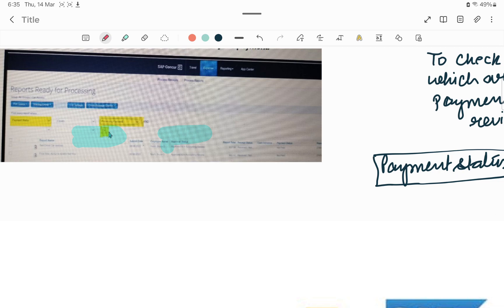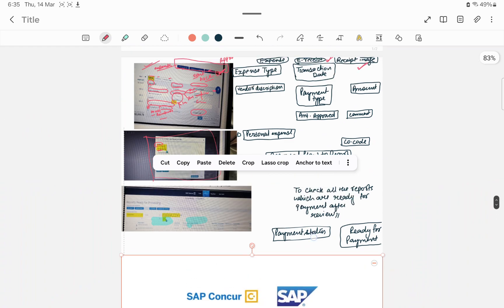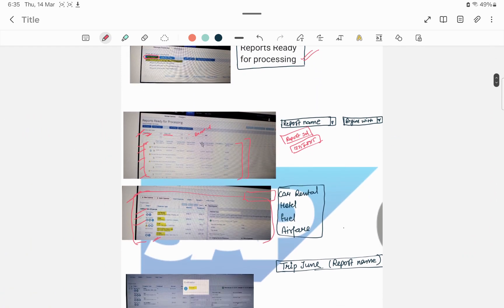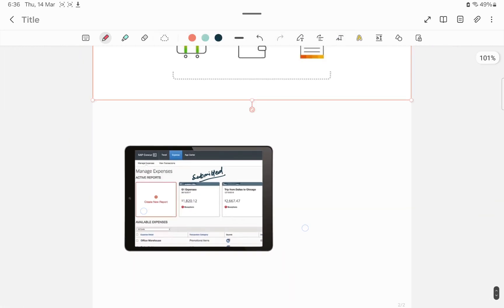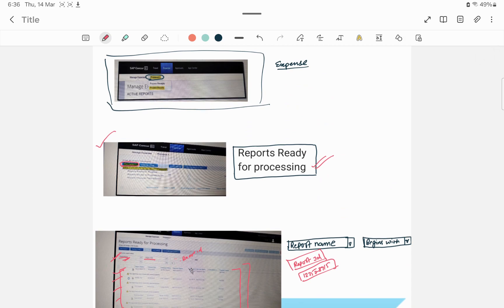So whatever reports you are reviewing have already been approved by the employee's manager first. To check who approved the report, go to Details, and under the Approval Flow you will see the manager's name and the date of approval. This is for our knowledge. This is the basic overview, and if you are going for any interview and they ask about SAP Concur — what it does and what you check — I think this video covers everything from its basics. I hope it helps you, and if you have any queries, you can mention them in the comment section. Thank you.